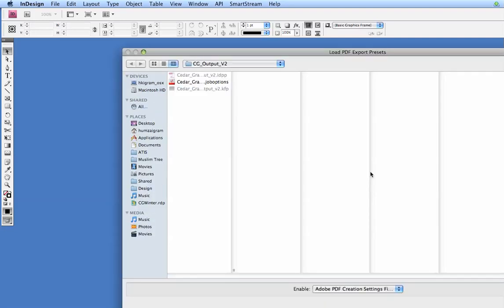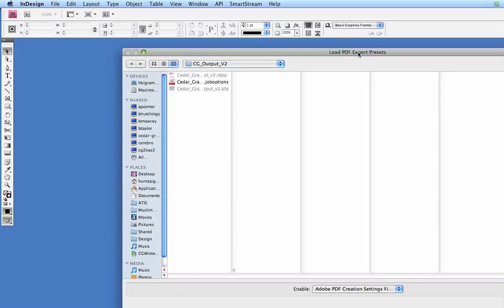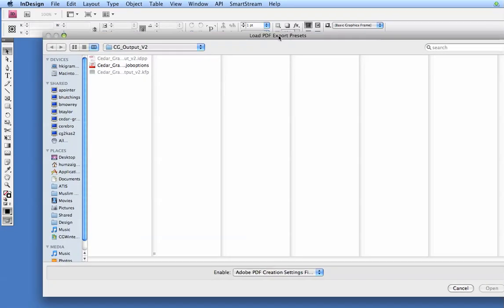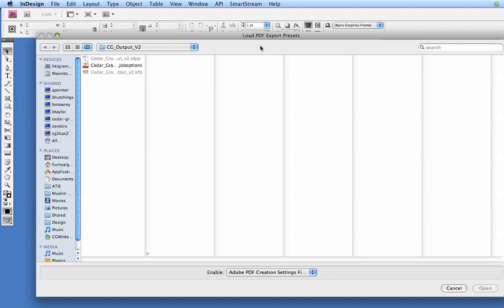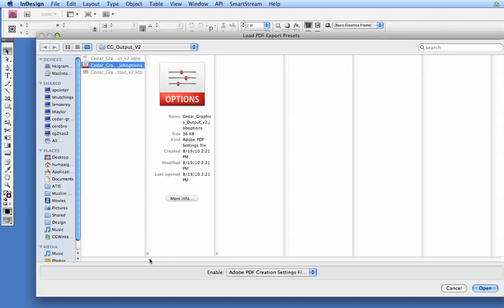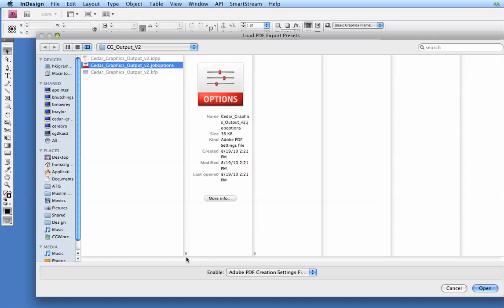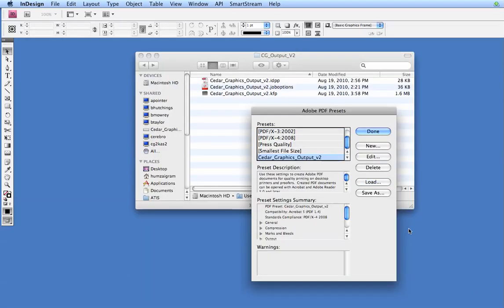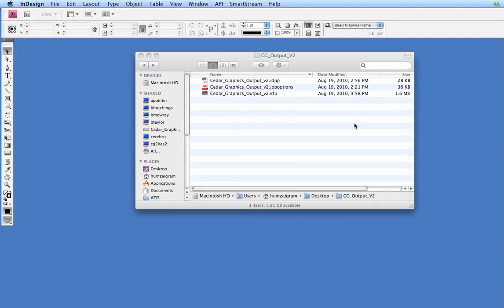We'll click on Load here. Browse to this folder that we just opened up with these files. Click on the cedargraphicsoutputv2.joboptions file, click on Open, and we'll click on Done here.